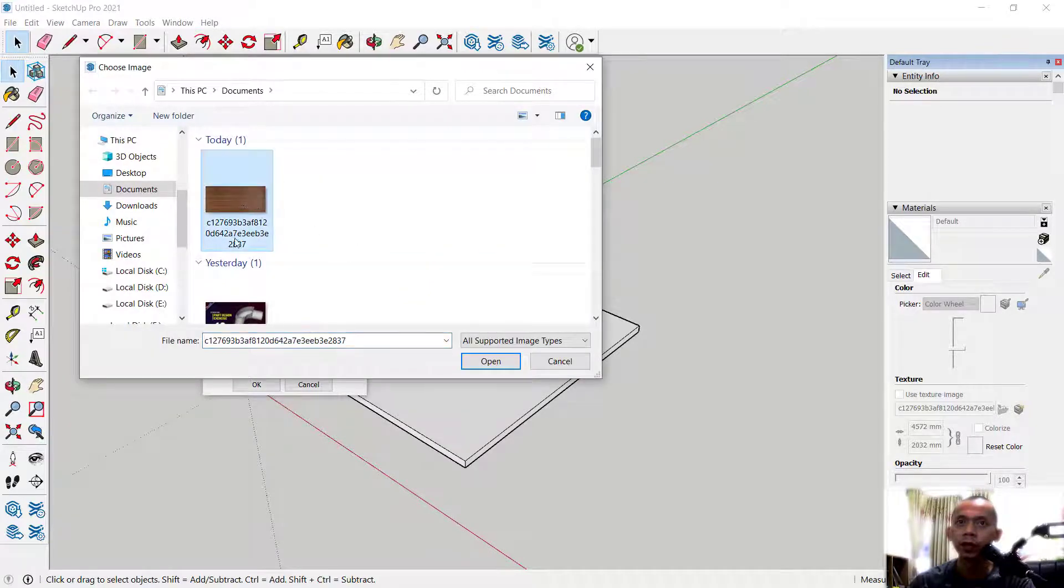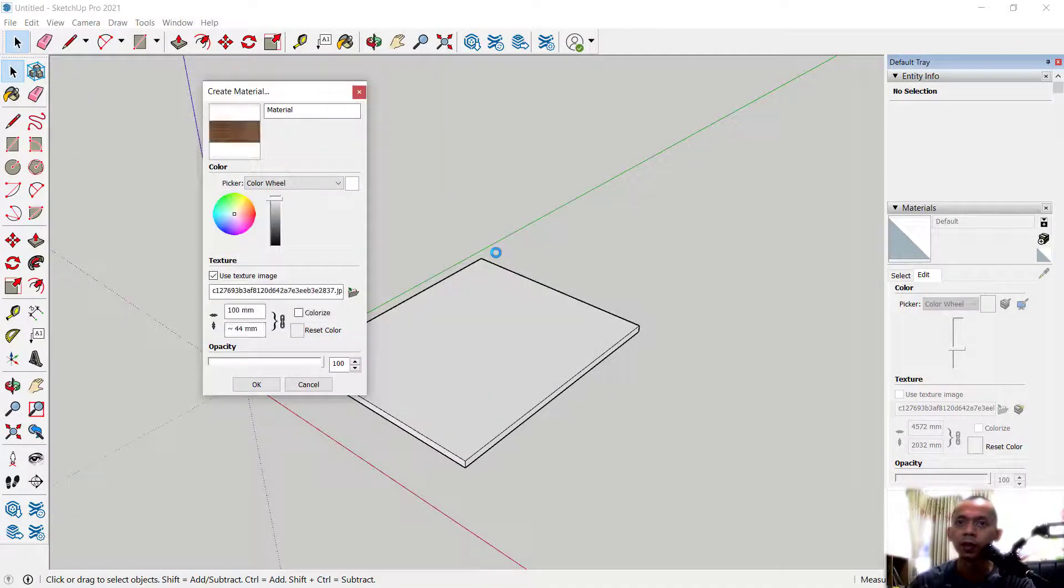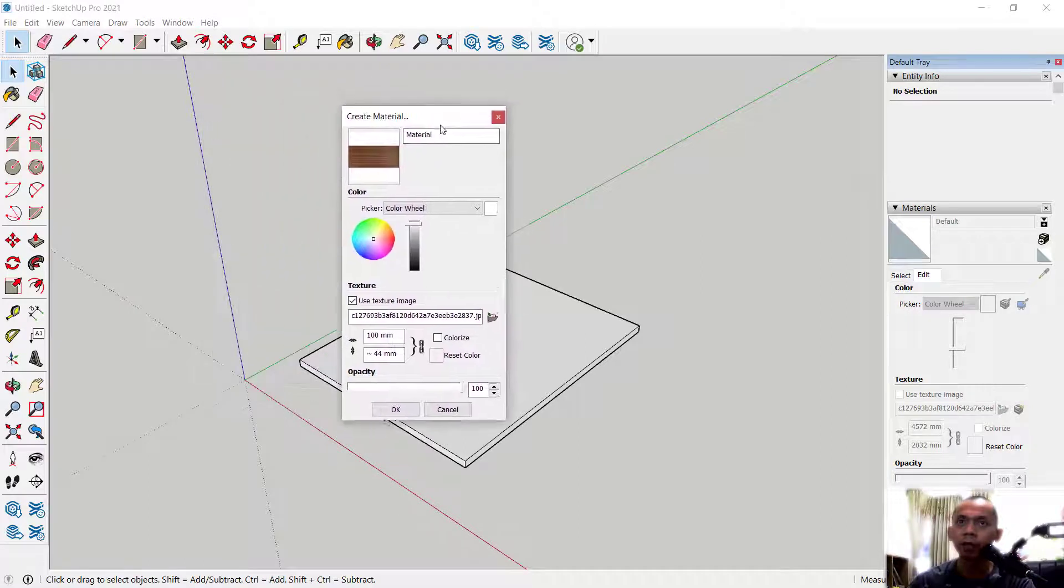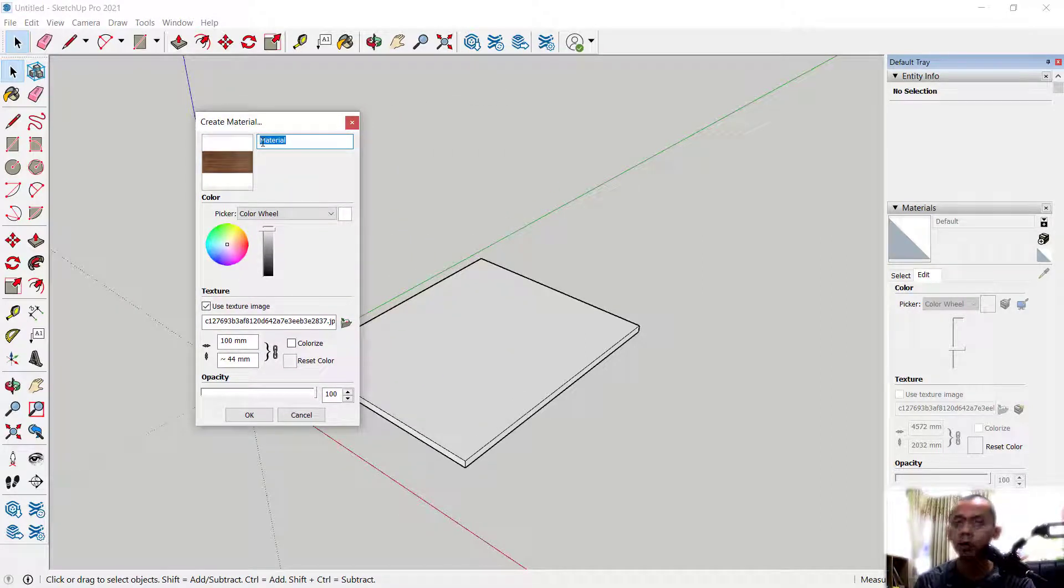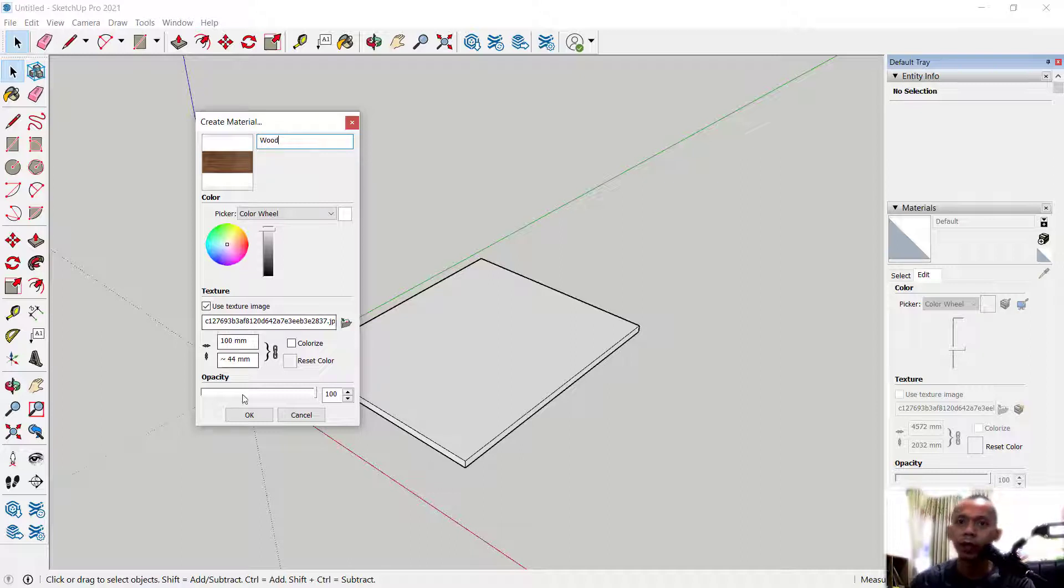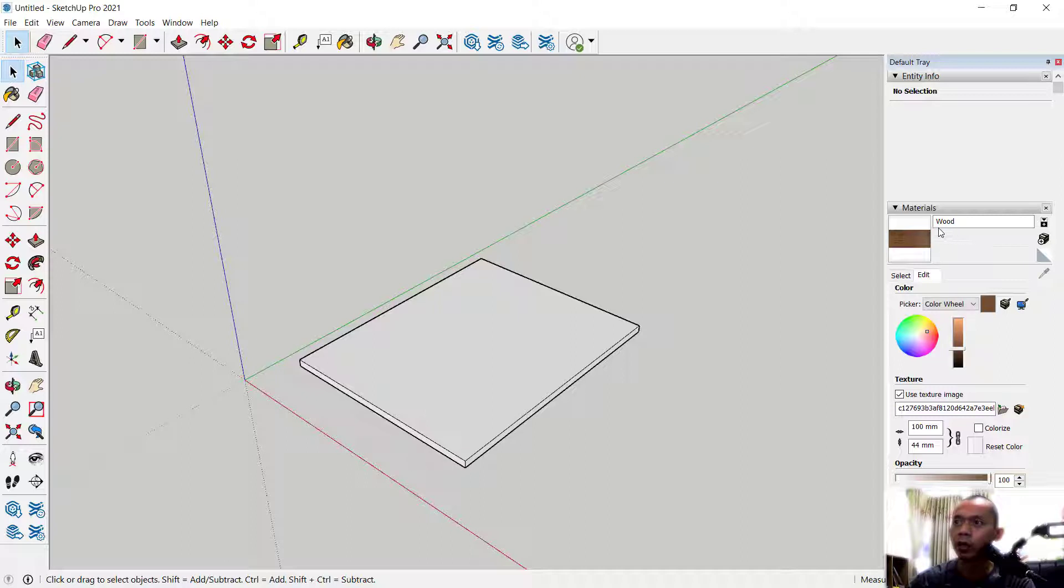this example texture. Click open. You also can change the name of the texture here. I will set it to wood. You can click OK so it will appear in the materials folder. Next, to apply, you can